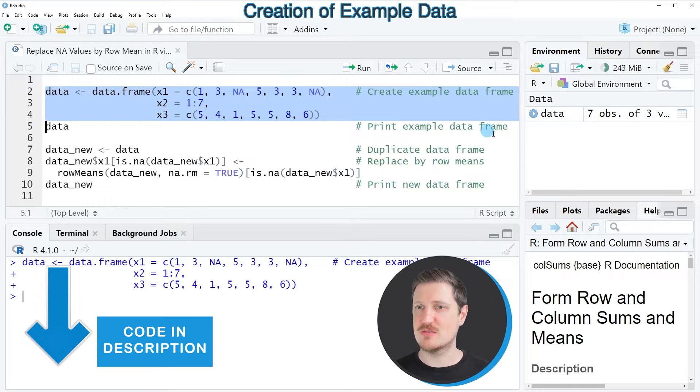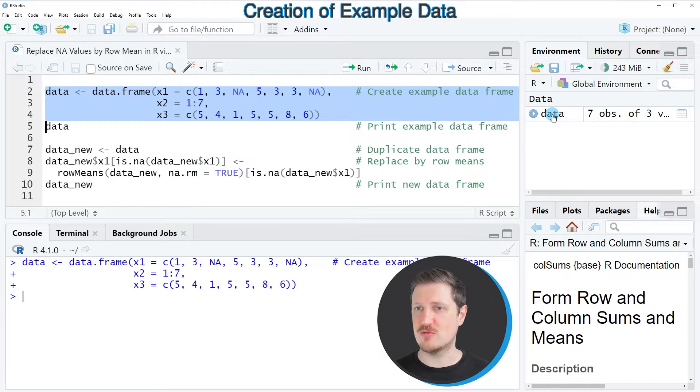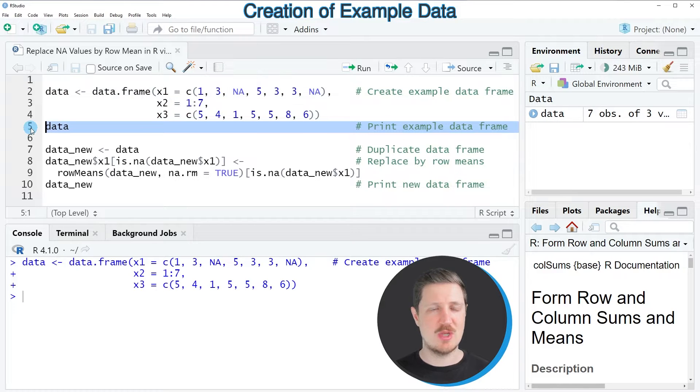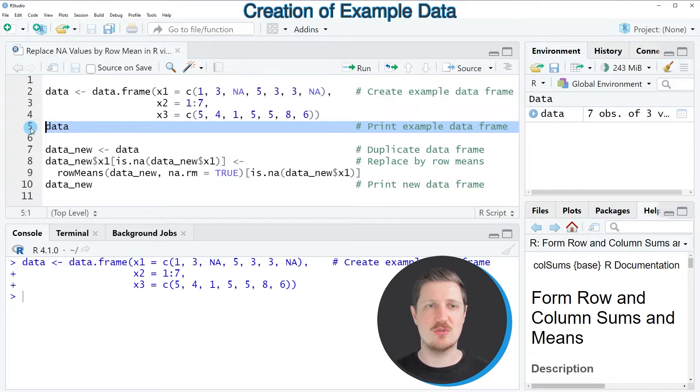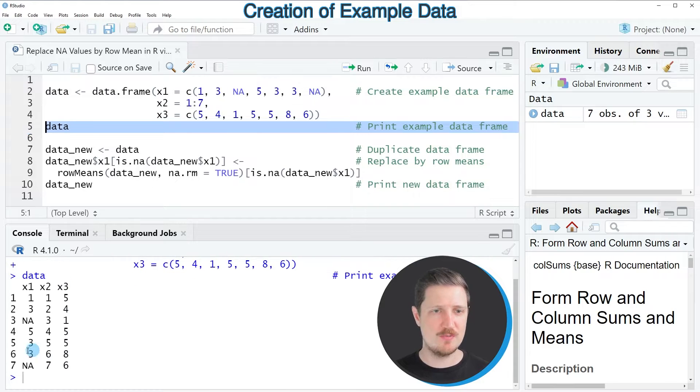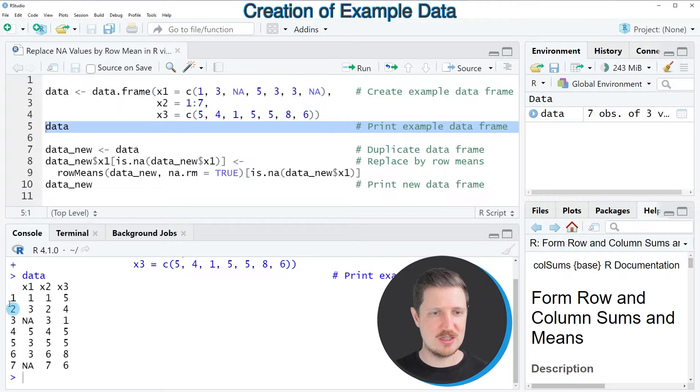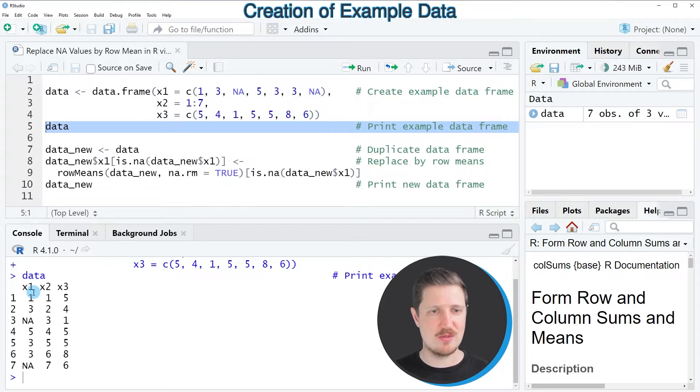After running these lines of code, a new data frame called data appears at the top right. We can print this data frame to the RStudio console by running line 5 of the code. You can see at the bottom that we have created a data frame that contains 7 rows and 3 columns: x1, x2, and x3.